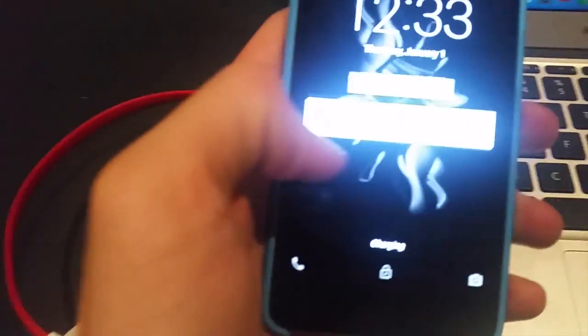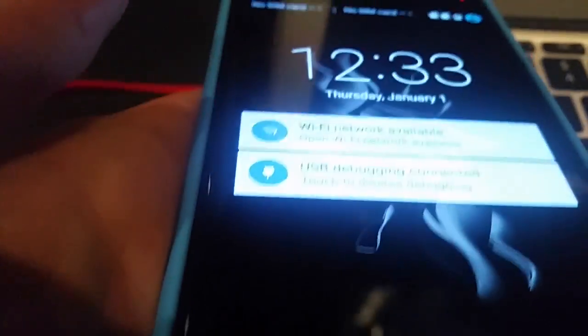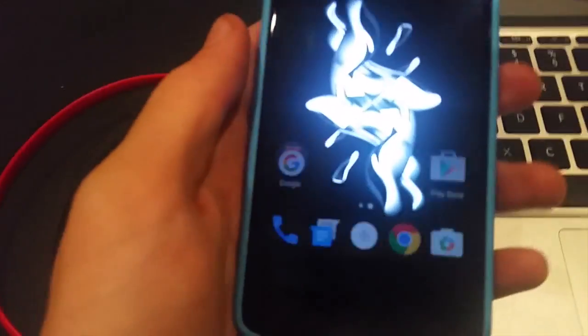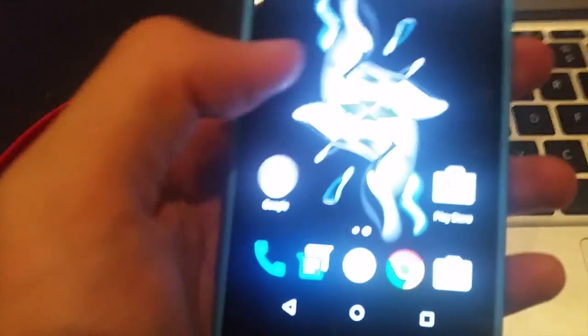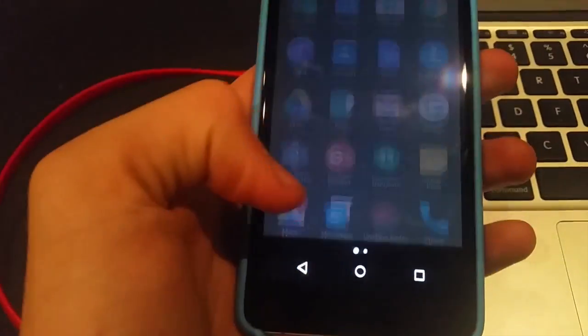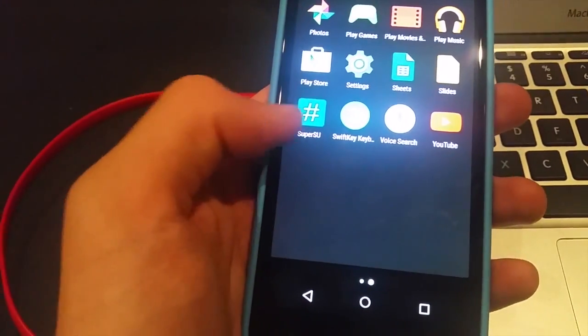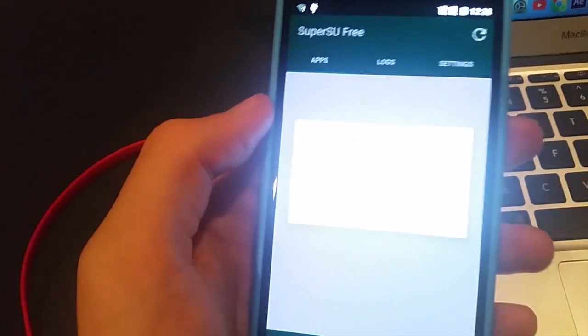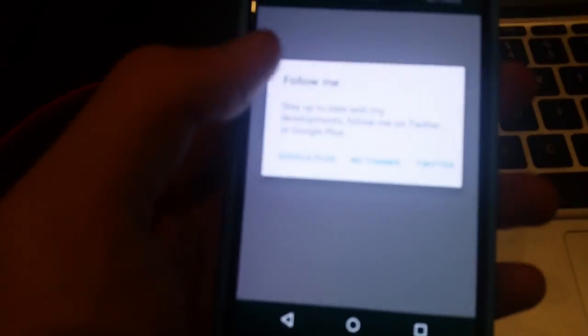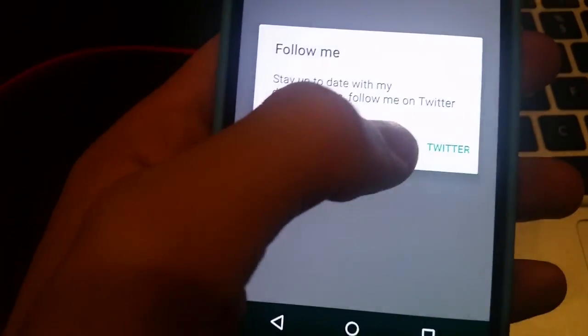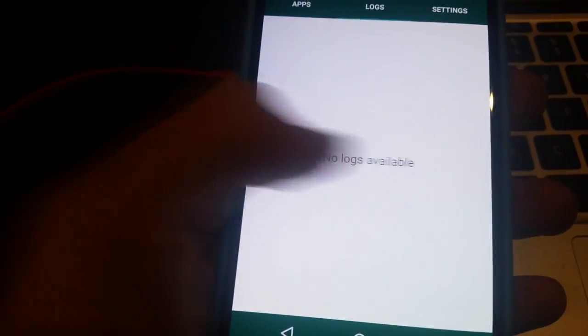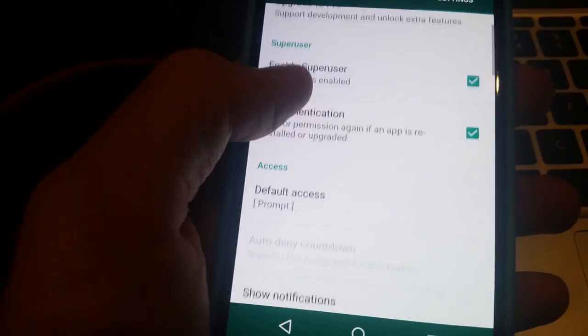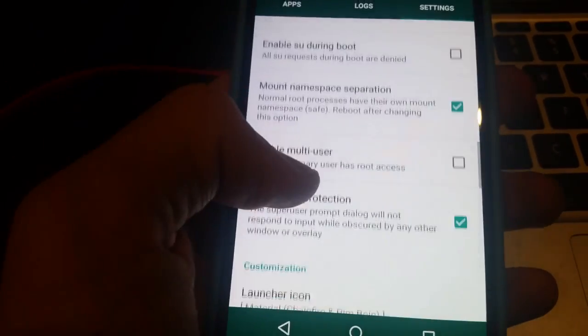So here we are and you just power it on. Should have super su somewhere in here. There it is. Just going to launch it for the first time. I'm just hitting no thanks. There we go guys, you now have root access.